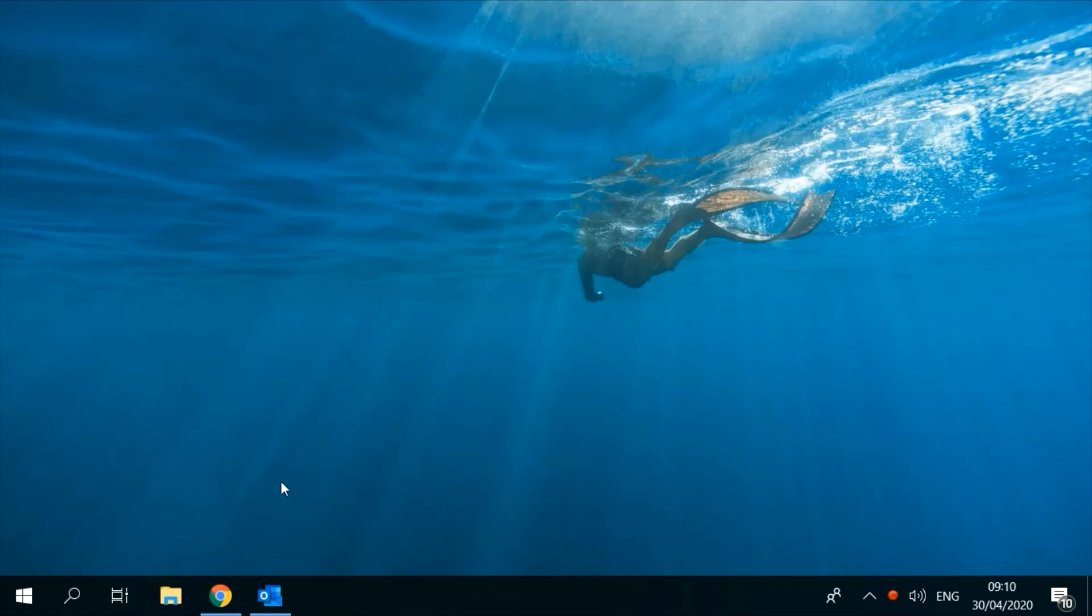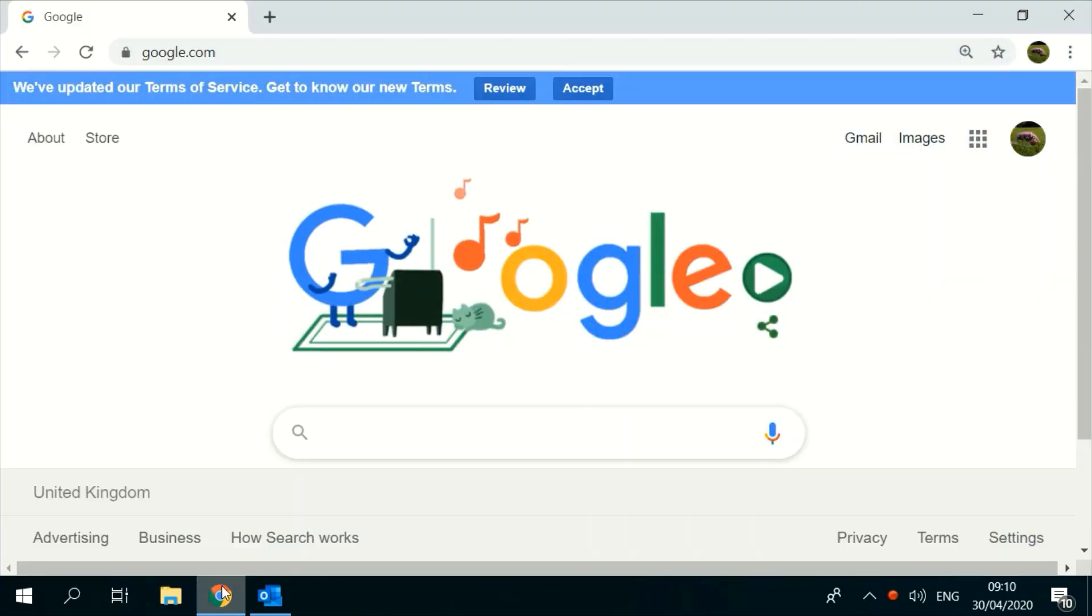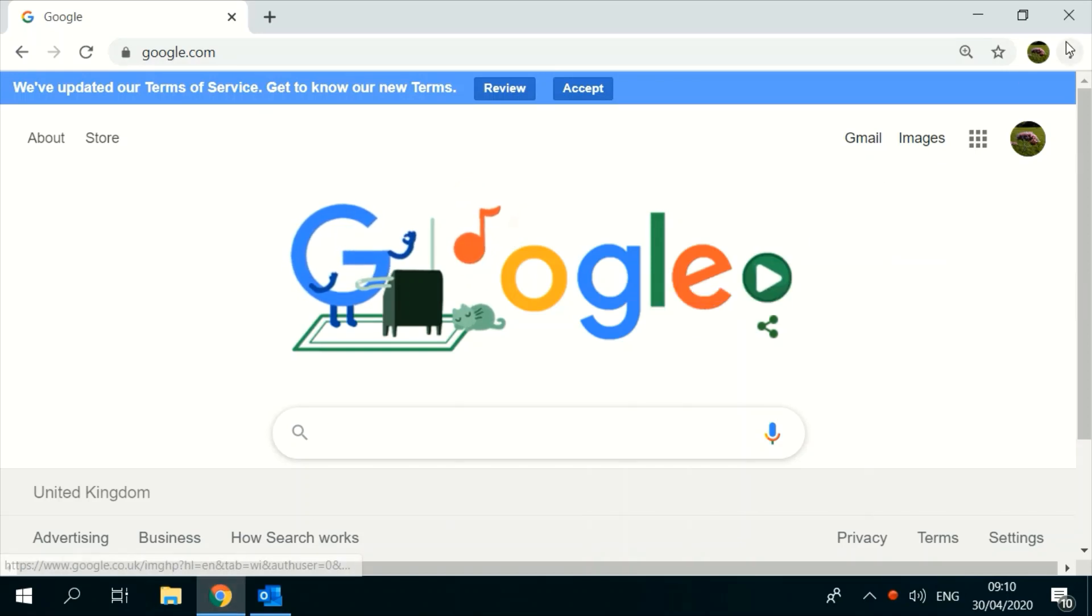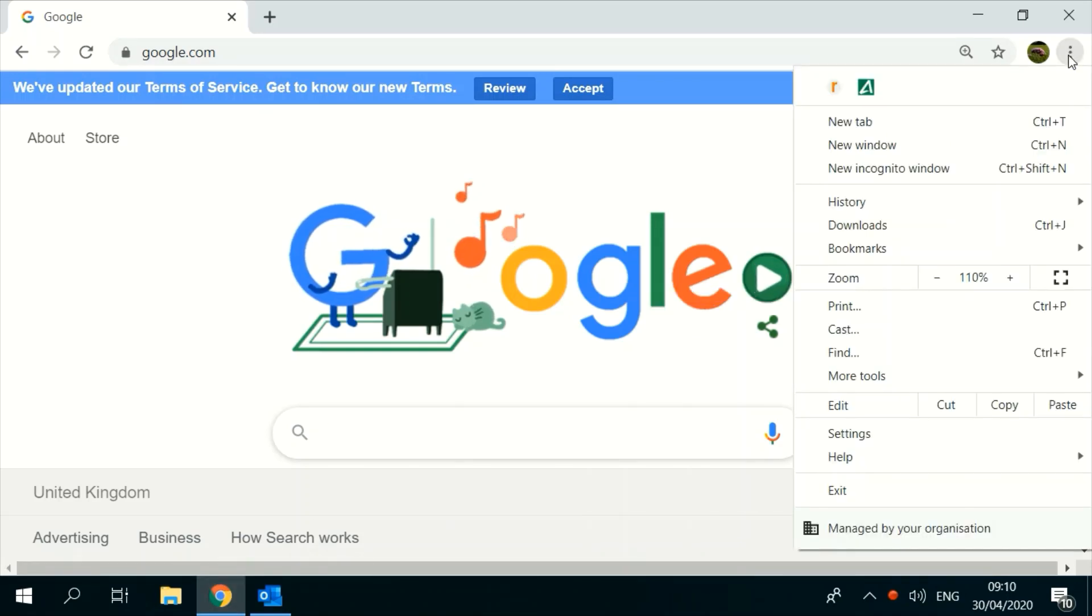To do this, open Chrome, click on the three dots on the top right side of the screen, and choose settings.